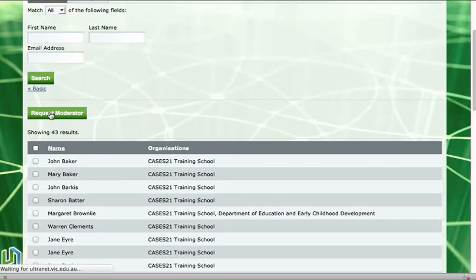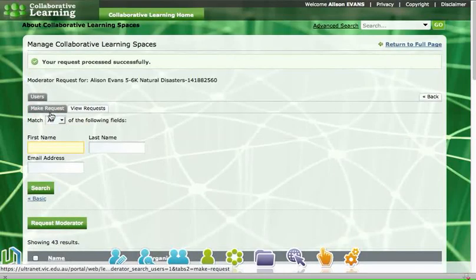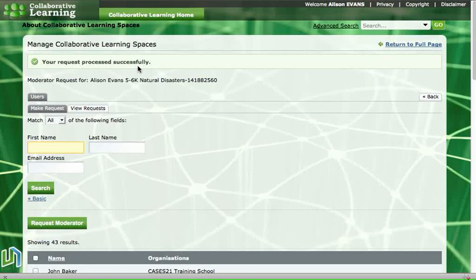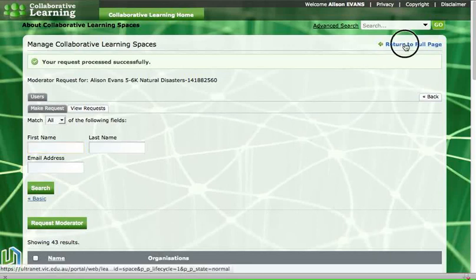So when I click on that request moderator button again it says that my request has been processed, so an email has gone to my teacher or a request on the Ultranet home page for them to be a moderator of my space. And when they approve that, my space will become available for me to do some work in. So that's how you create a space and request a moderator.